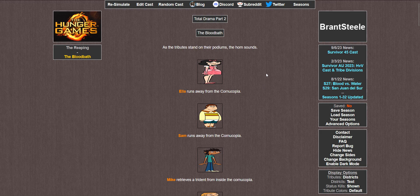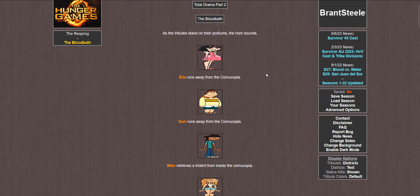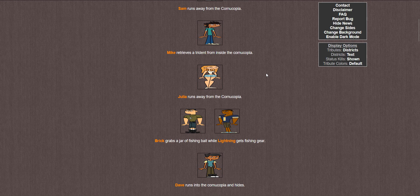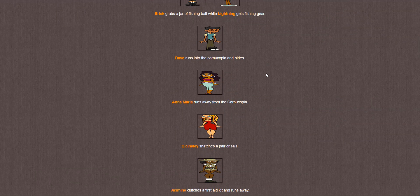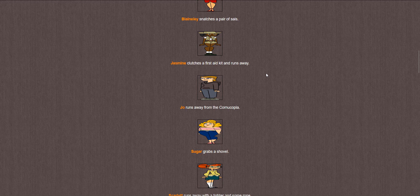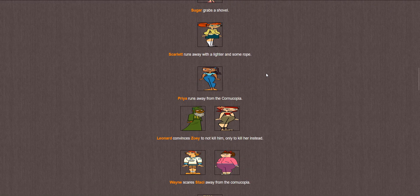The tributes stand on their podiums. The horn sounds. Ella runs. Sam runs. Mike retrieves a trident. Julia runs. Brick grabs a jar of fishing bait while Lightning gets the gear. Dave runs. Anne Maria runs. Blaineley snatches a pair of sais. Jasmine clutches a first aid kit and runs. Joe runs. Sugar grabs a shovel. Scarlet runs.